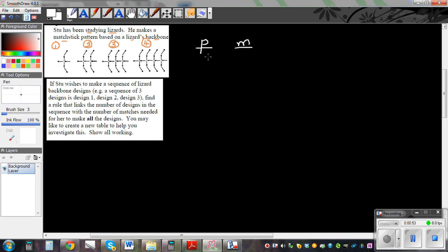For pattern number 1, we have 1, 2, 3, 4 — 4 patterns. So how many matchsticks do we have? We count 1, 2, 3, 4, 5, 6 — so 6 matchsticks for pattern 1.